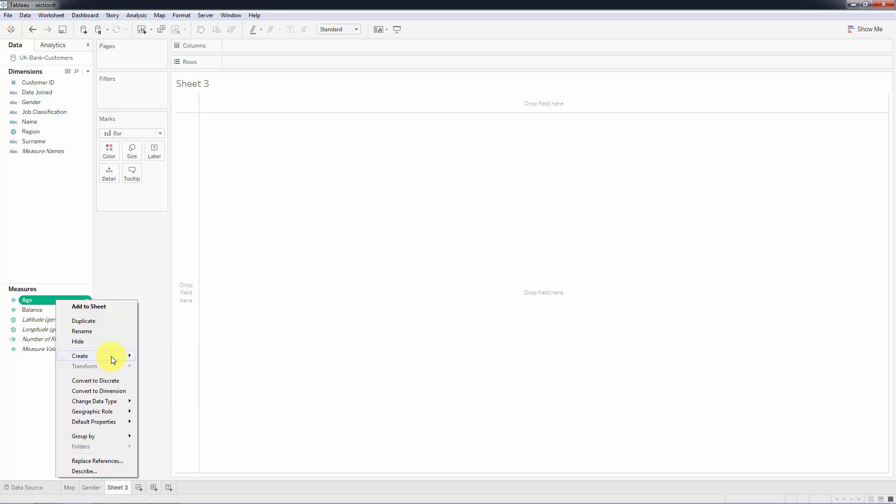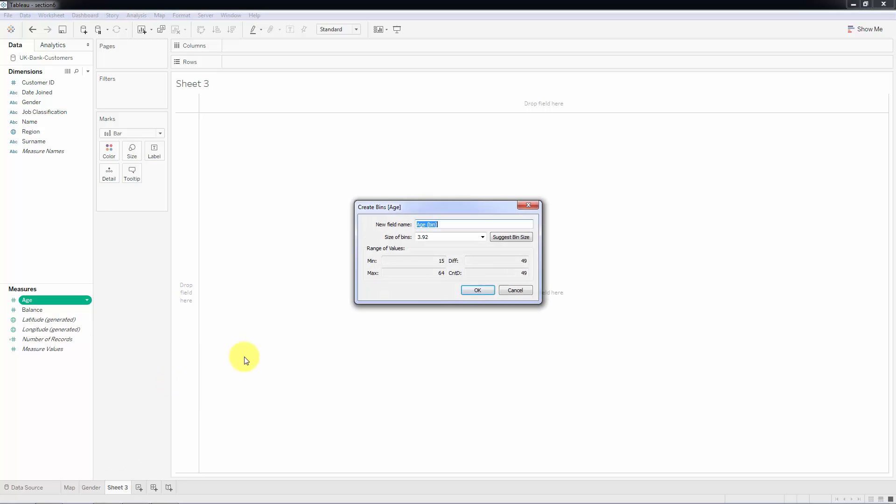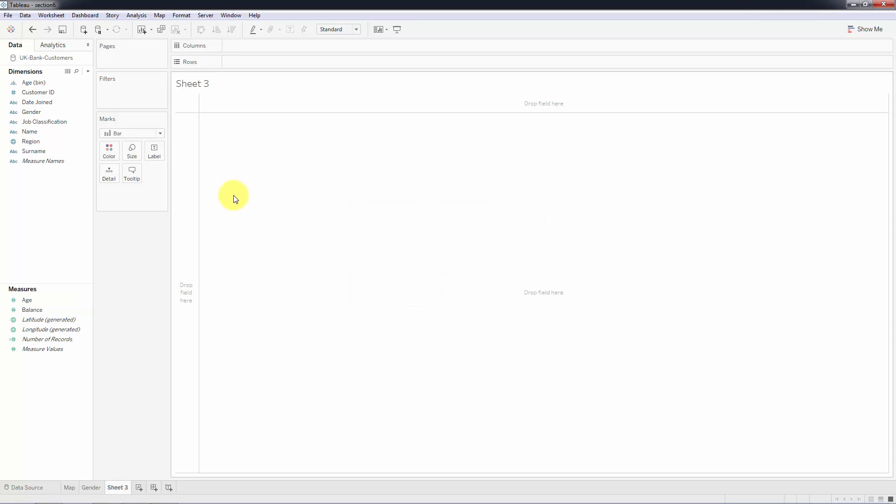Size of bins in our case is going to be five because we want five year bands. We'll leave it as age bin and click OK. As you can imagine, age bin goes into dimensions because now it's no longer a numerical variable - it is a categorical variable. We've broken up our data into categories.